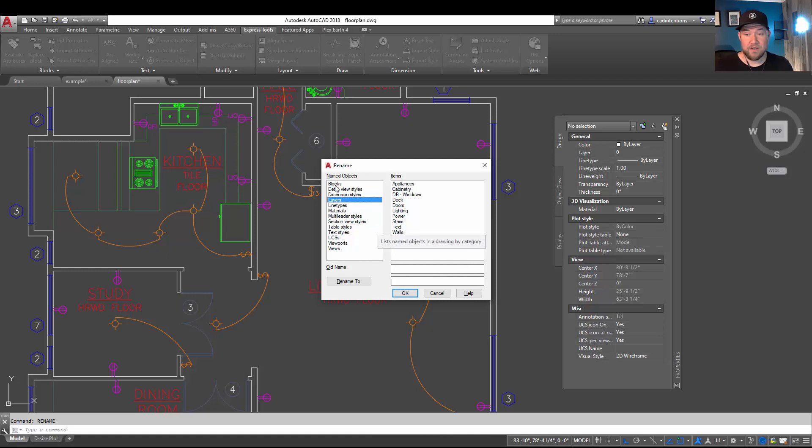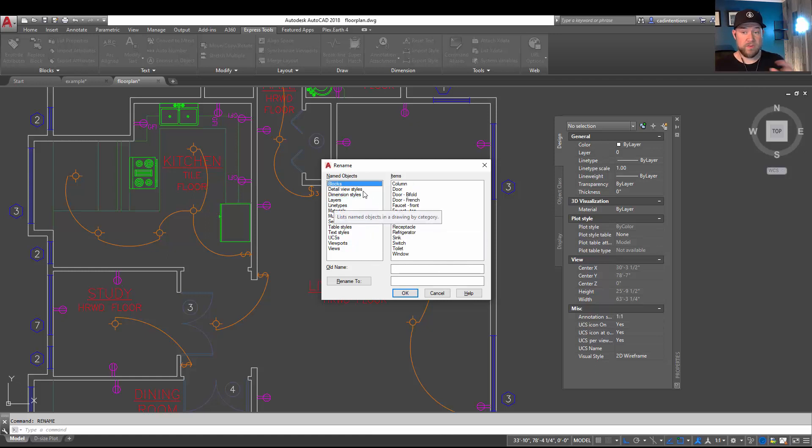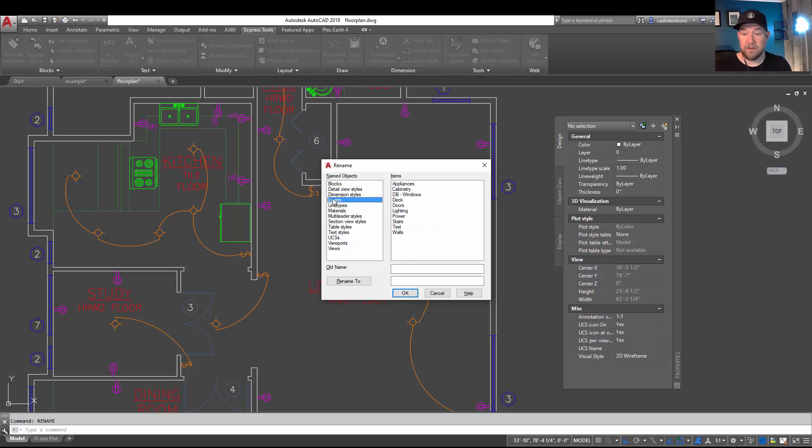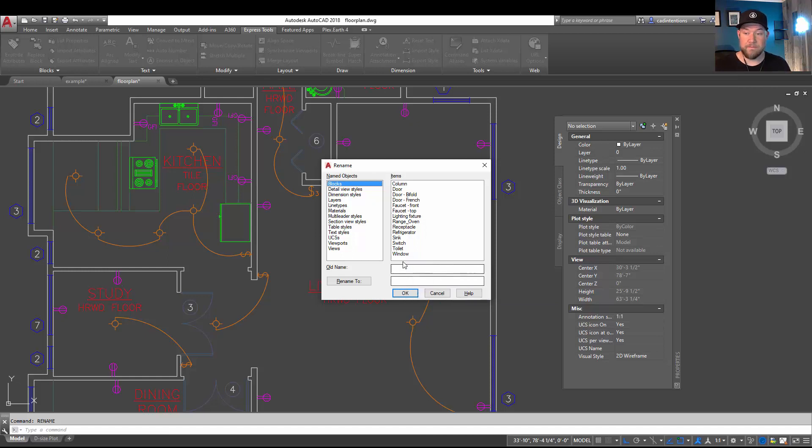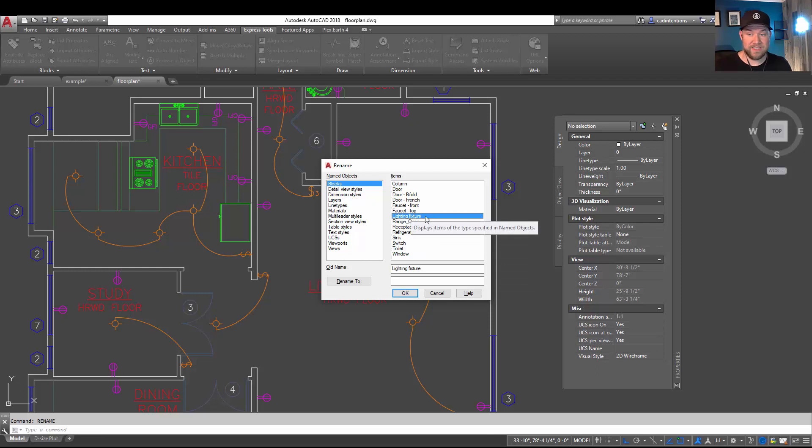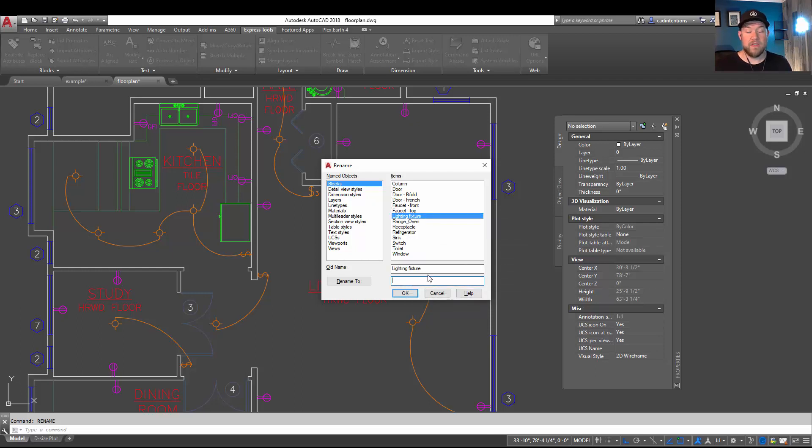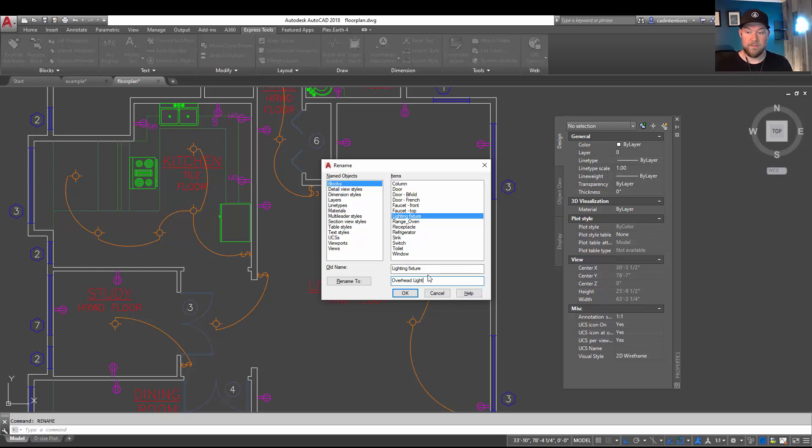And then on the left here you're going to want to choose Blocks. Now one cool thing with this rename feature is that you can rename a lot of things within AutoCAD. Simply choosing the object type and then the item allows you to then enter in a new name. So in our case we're going to be changing our Lighting Fixture, so we're going to select our item and then we're going to change down here the name by typing in a new name. In our case we're going to type in Overhead Light and we're going to simply click the Rename To.